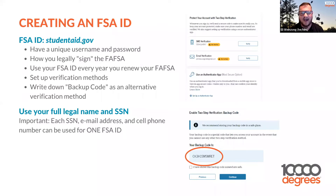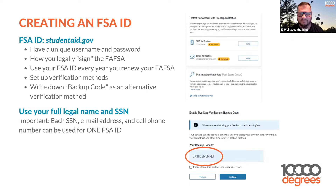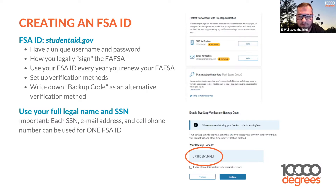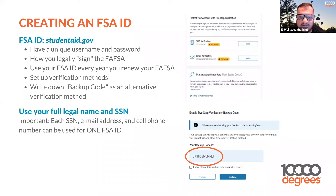Can I submit FAFSA before October 1st? No, because it does not open until then — but when it opens you can do it right away. Do students create an FSA ID, or does a parent? Both. If the student lives with two parents who are married to each other, just one parent needs to set up an FSA ID. But if the family is divorced or separated, both parents will need to complete an FSA ID.